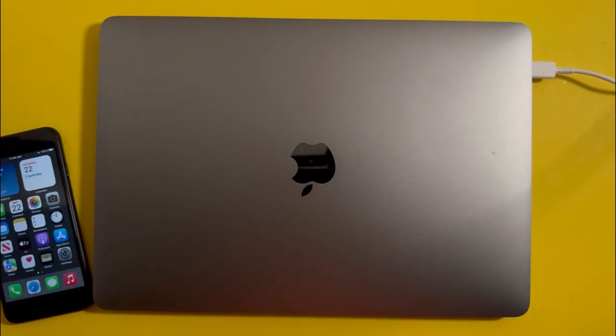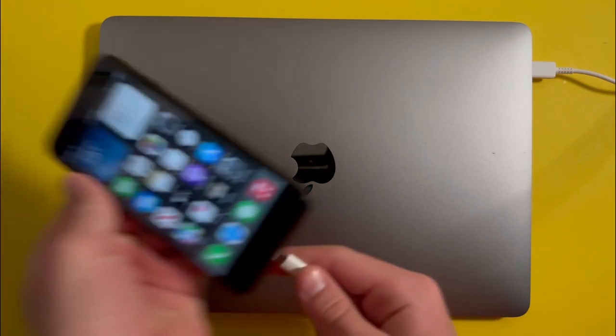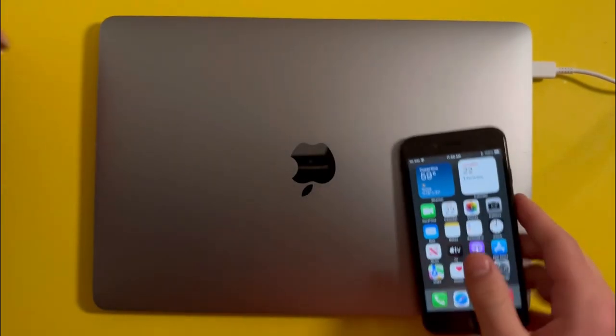First off, you'll need to connect your iPhone to your Mac or PC using the cable that you use to charge your iPhone.